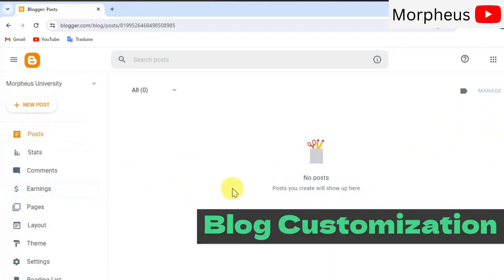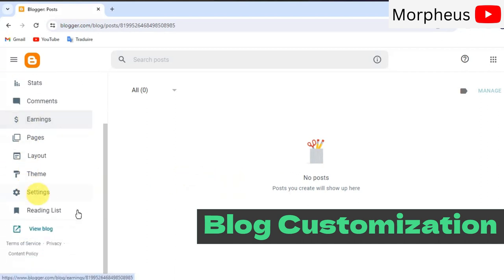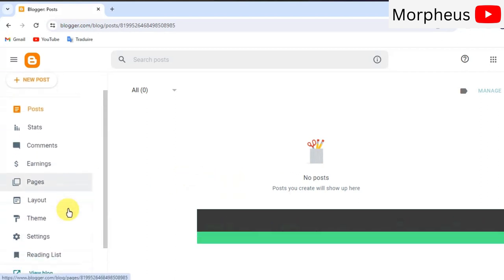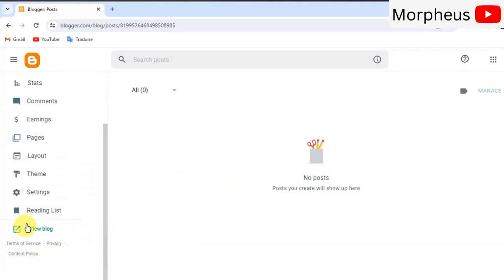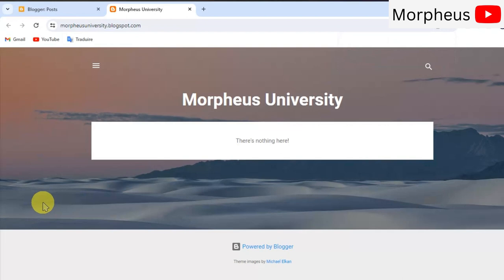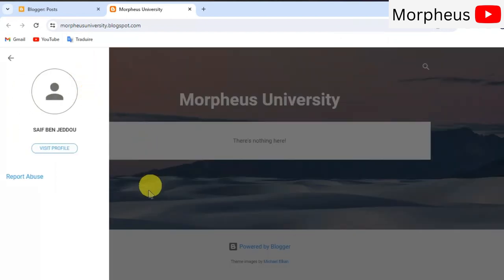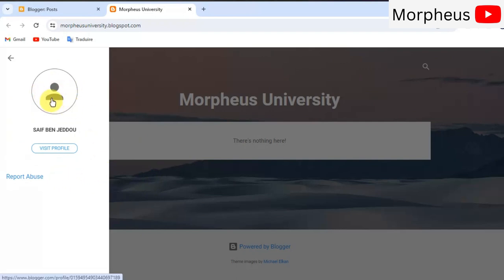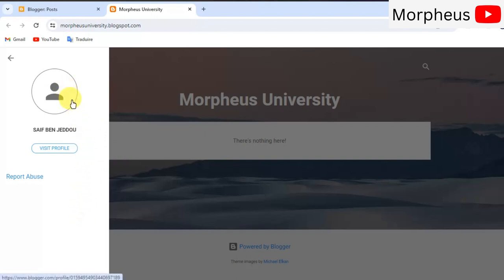Now, we're gonna have to do some customization to our blog. Let's go ahead and take a look of how our website looks like by default. It looks good but it still needs a lot of work and a lot of editing and customization. You get a profile picture right here on the left side and you will get the name of your blog right here.